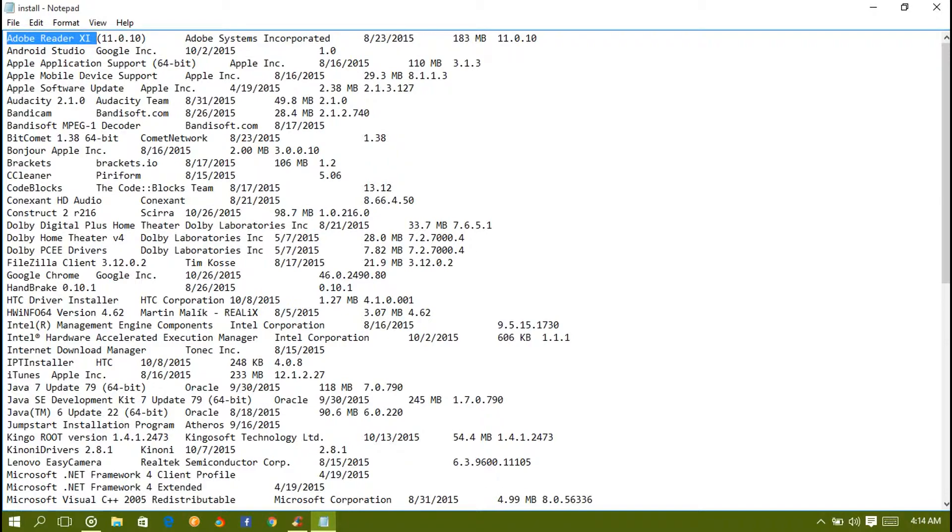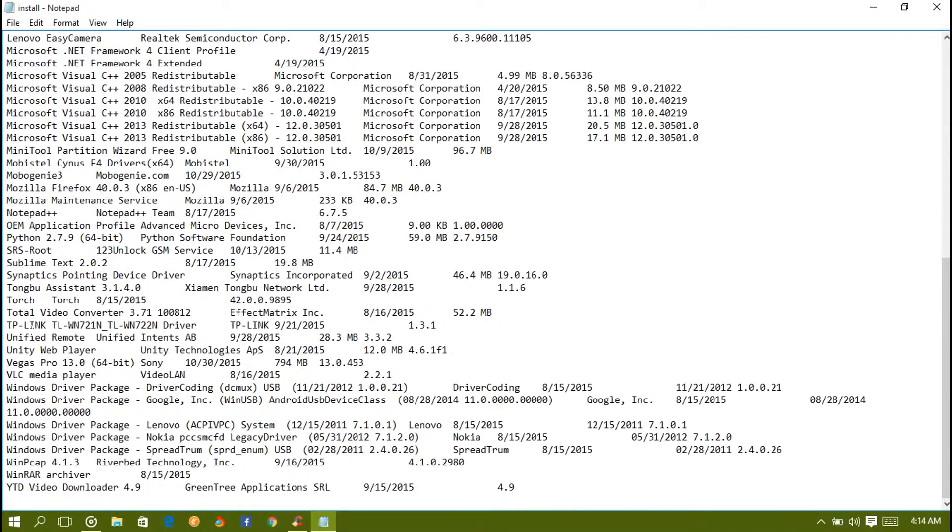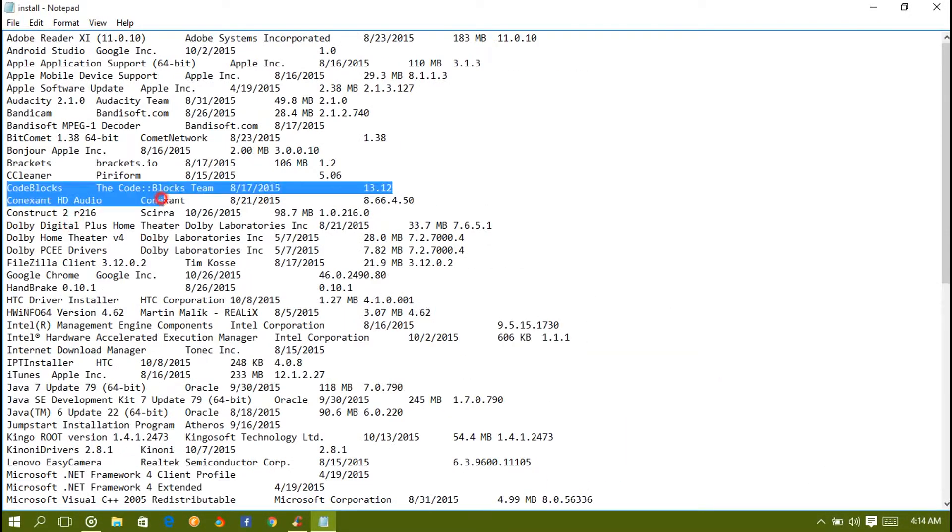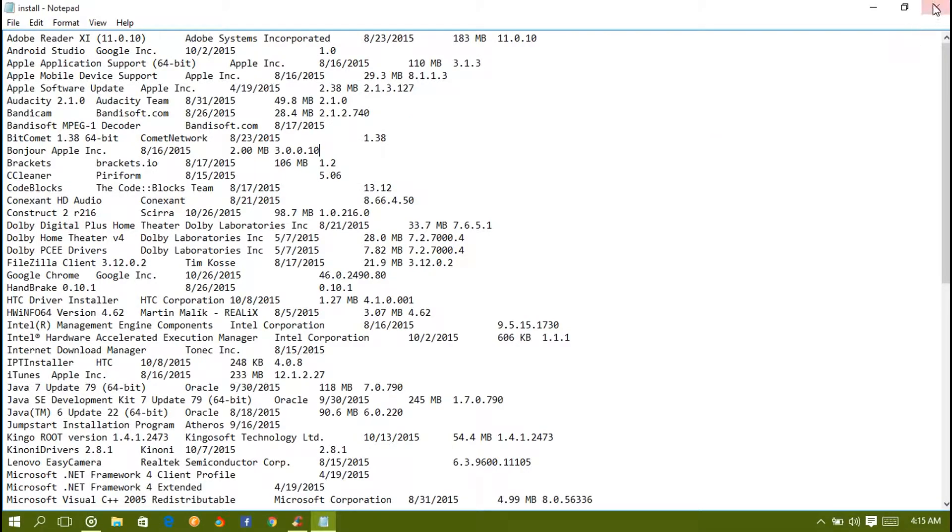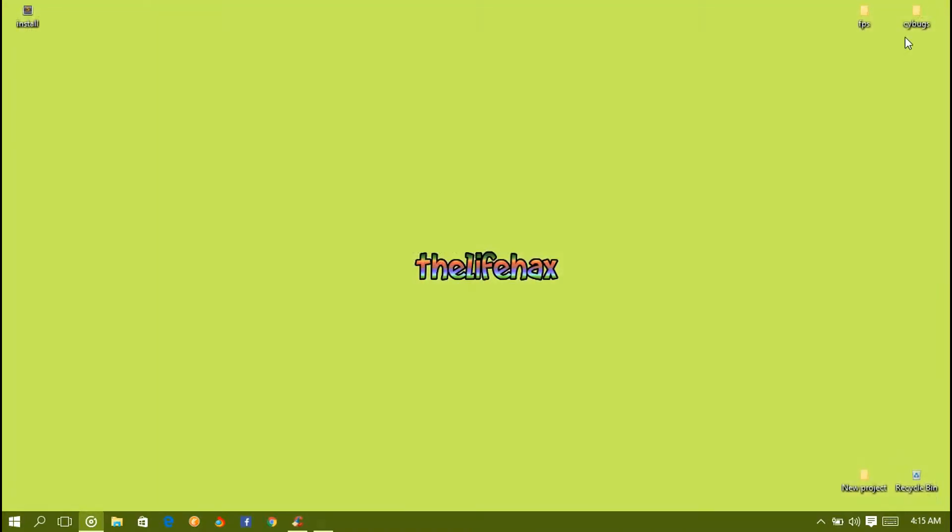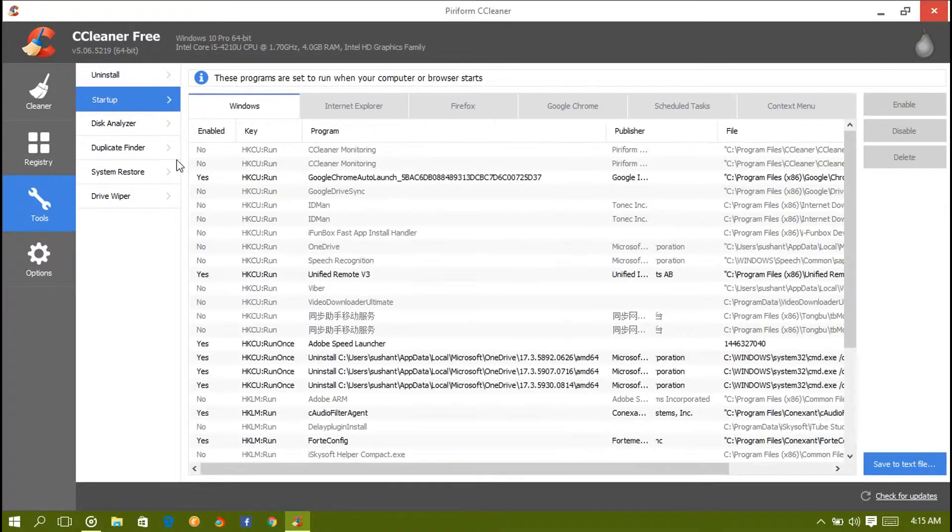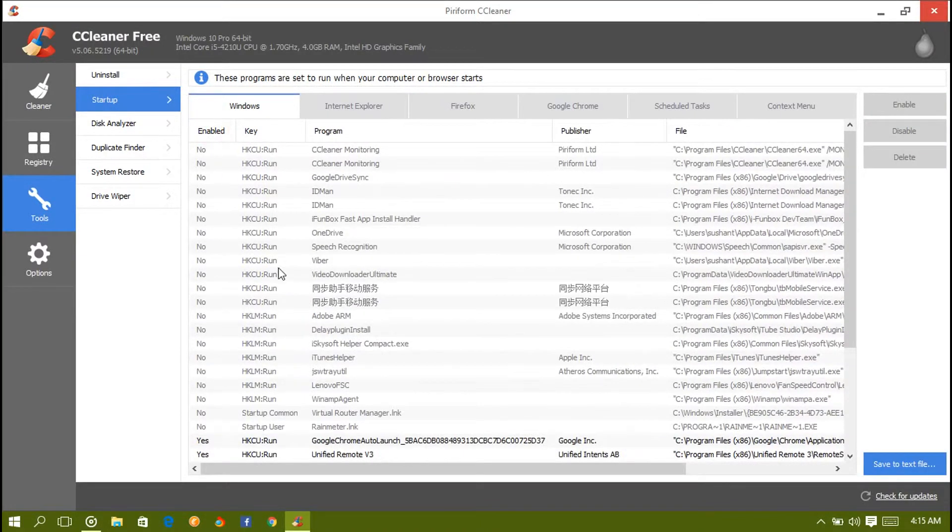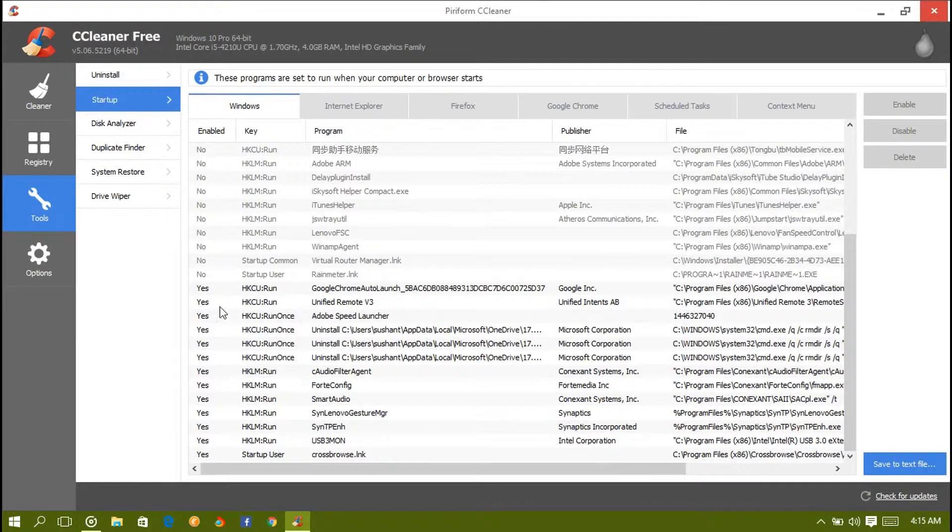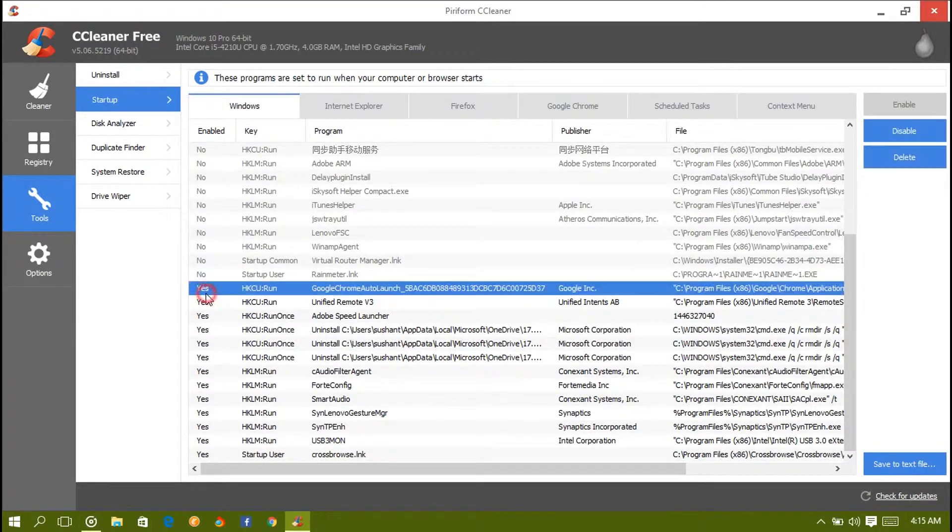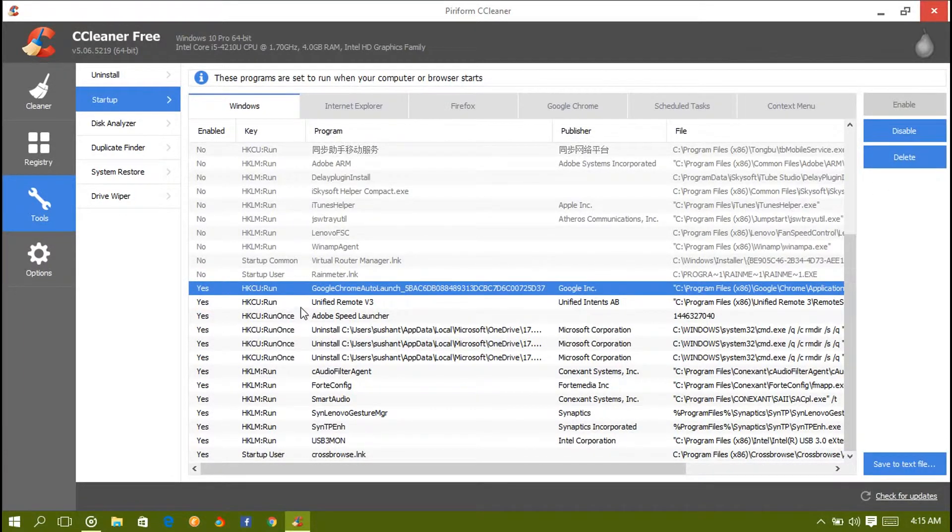Save the text and save it to my desktop as 'install.' Let me show you what it looks like. It will show you the installed software, the date, and everything. It will save the data.